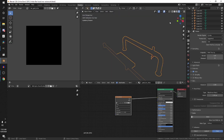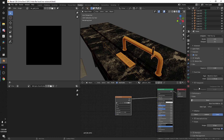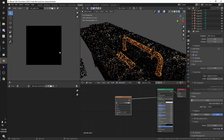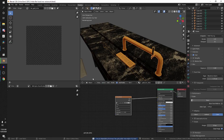Now go into Render Properties, make sure you are on Cycles, then go down to Bake, select Diffuse, and disable Direct and Indirect — because we don't want lighting, we only want the diffuse color of the materials we're baking. Then just hit Bake and you'll see it start down here. Let it go.